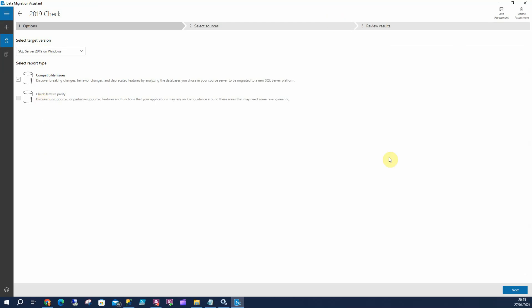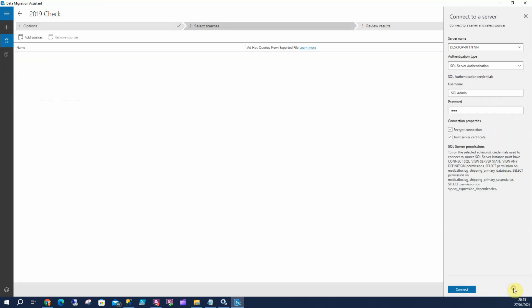I'm going to click on that and select Next. This is my server name. This is my username and password. That's got to have all these permissions on there, so it has to have View Server State, Connect to SQL, etc. And then I'm going to select Connect.